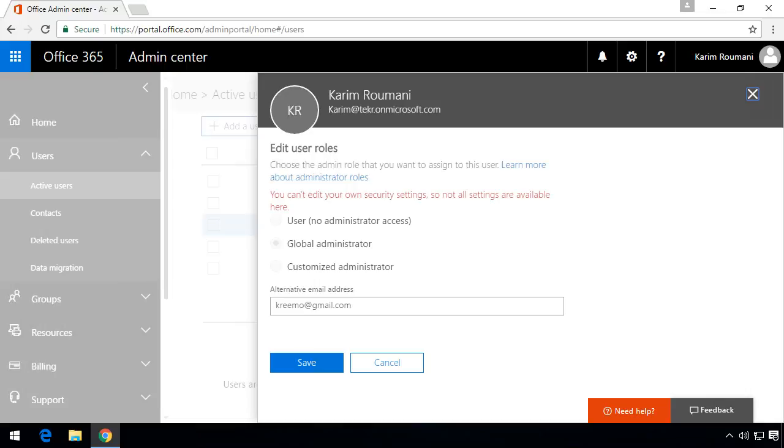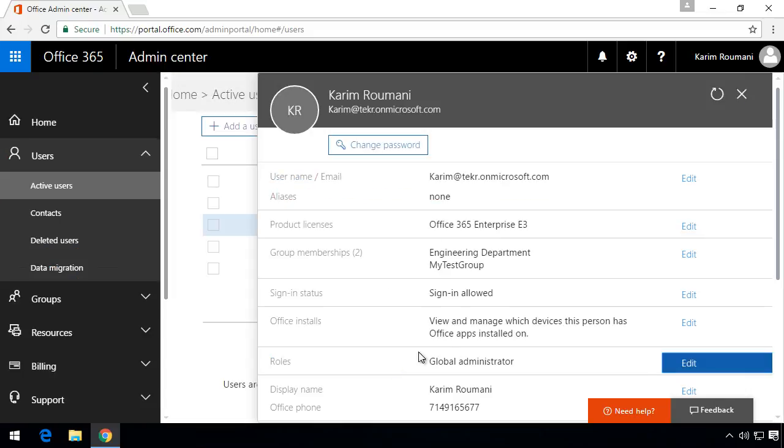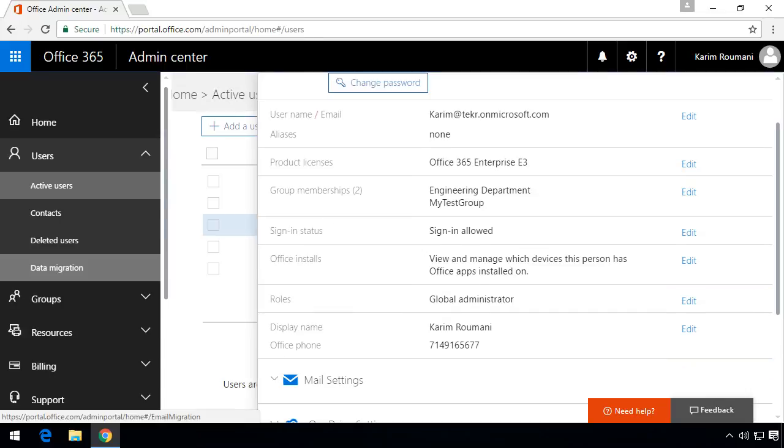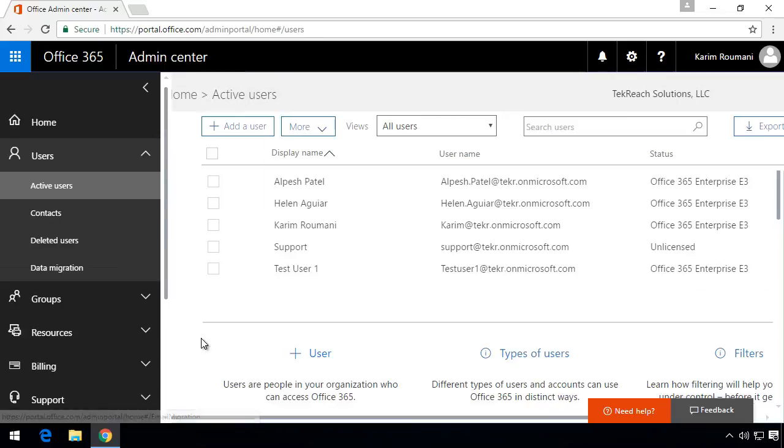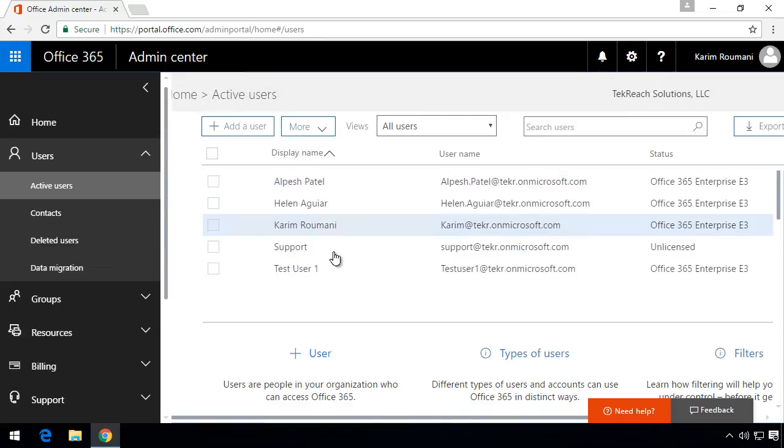And this is where you see now customized administrator. Now in this scenario I am the global administrator and I'm logged in as myself so I can't really take away rights while I'm logged in. So what I'm going to do is cancel out of that and come out of here and I'm going to try to assign a test user customized administrator roles.